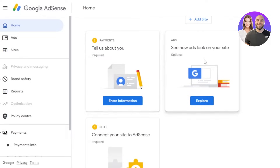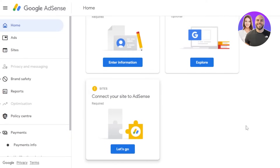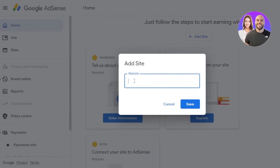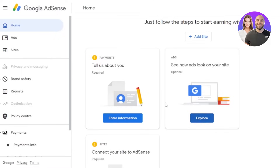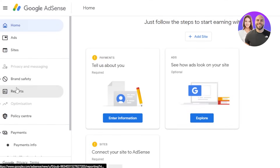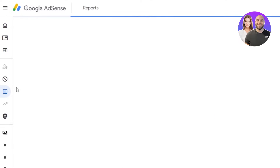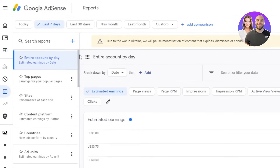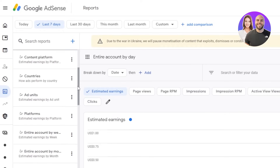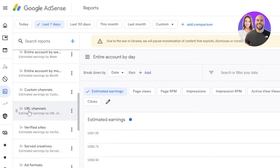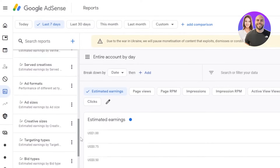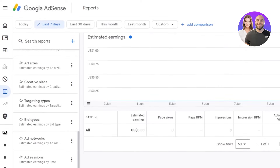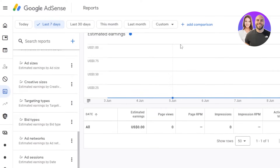We also have an 'Ads' section and a 'Sites' section. If you want to see how ads look on your website, click the 'Explore' option, enter the website, click 'Save,' and it will show you a preview. The 'Reports' section is where you get all the reports about your connected website — including top pages, sites, content, platforms, countries, URL channels, verified sites, served creatives, ad sizes, bid types, ad networks, ad sessions, and more. You can see your estimated earnings here.